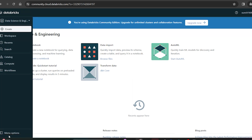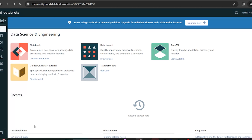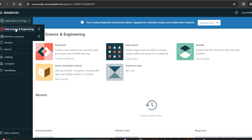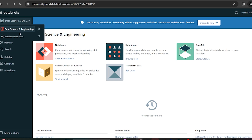Once logged in, you can see the menu options on the left side. If you click the menu it will expand and collapse. You are having both data engineering and machine learning workspaces. If you want to upgrade you can, but we'll work on Community Edition for learning purposes for now.